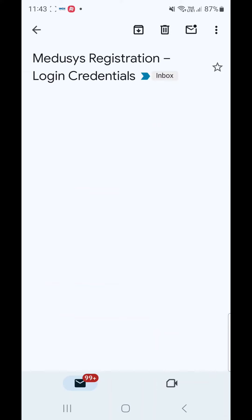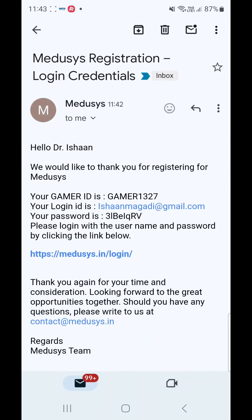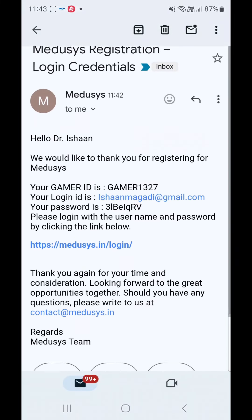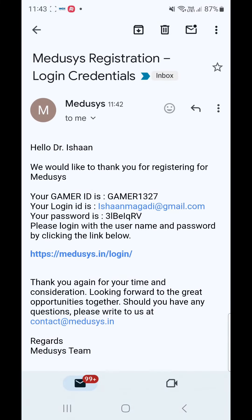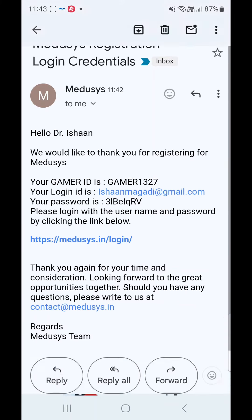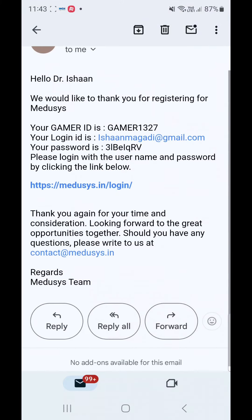An email with your registration details is sent to you upon completion of payment. You will have your assigned Gamer ID, Login ID, and password in the email. Your email address is the Login ID.